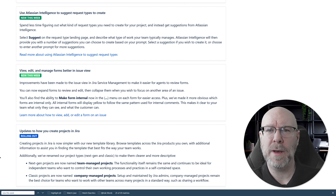For Product Discovery: improved accessibility for the project settings details screen. This is the same change we already talked about — the statement at the top telling you what's mandatory and each required field marked with a red asterisk — so it's consistent with what they've done for Jira Software.